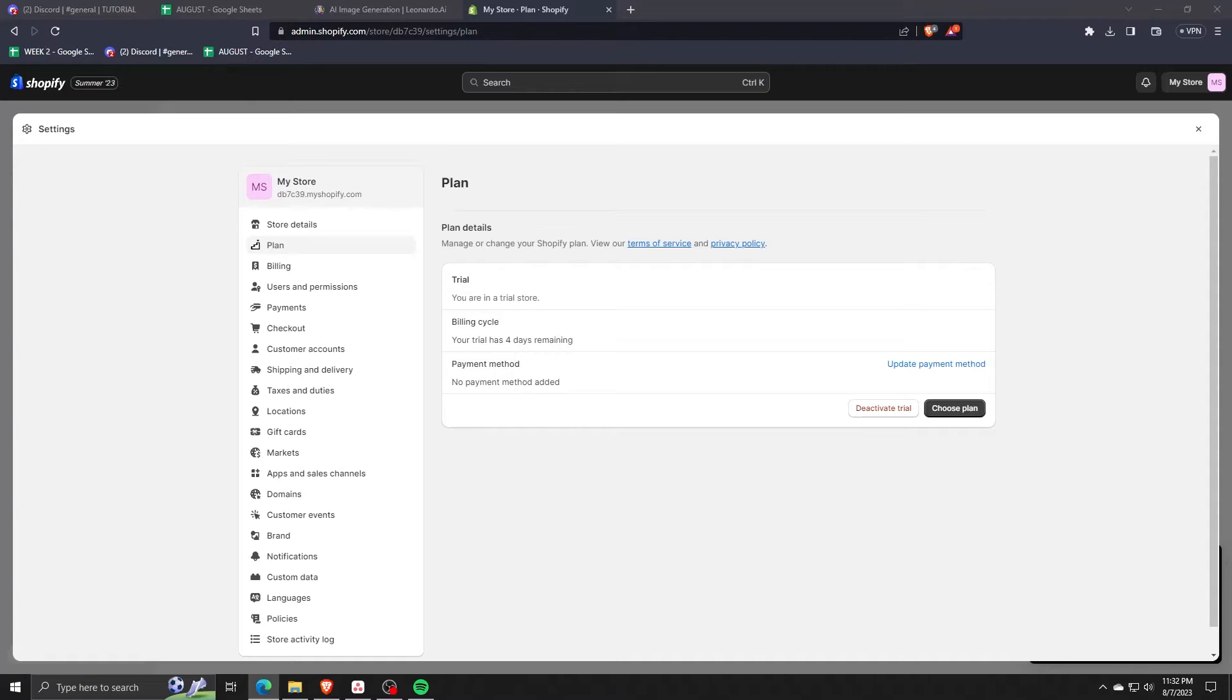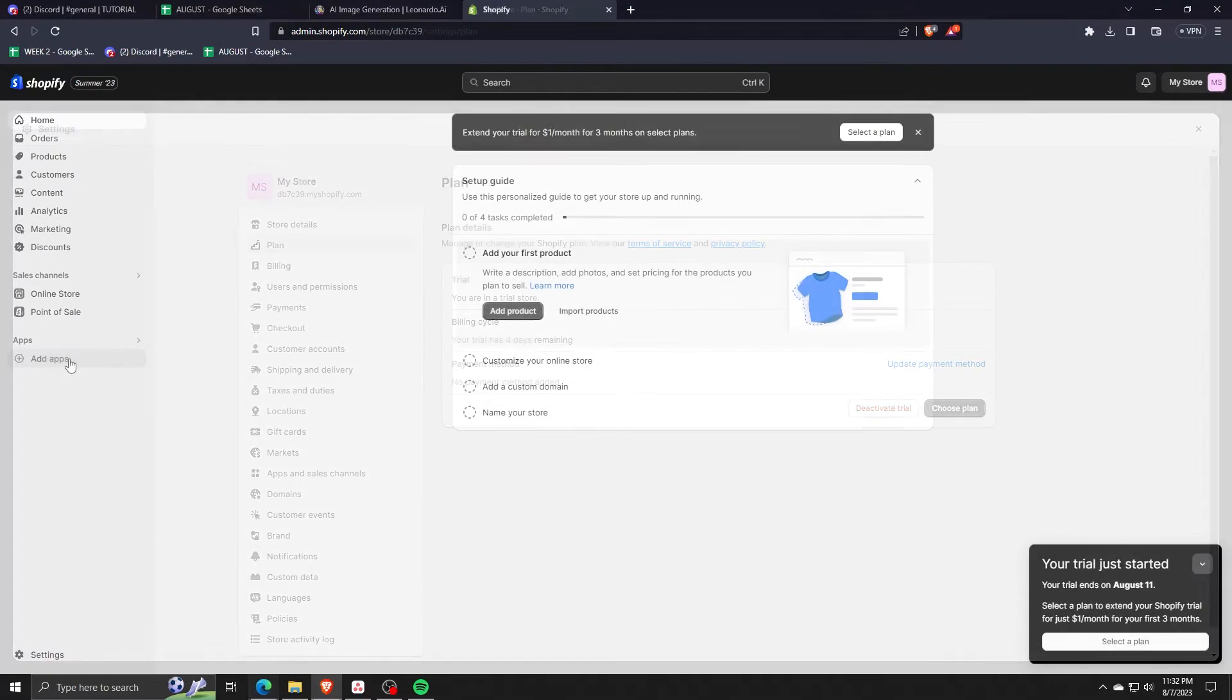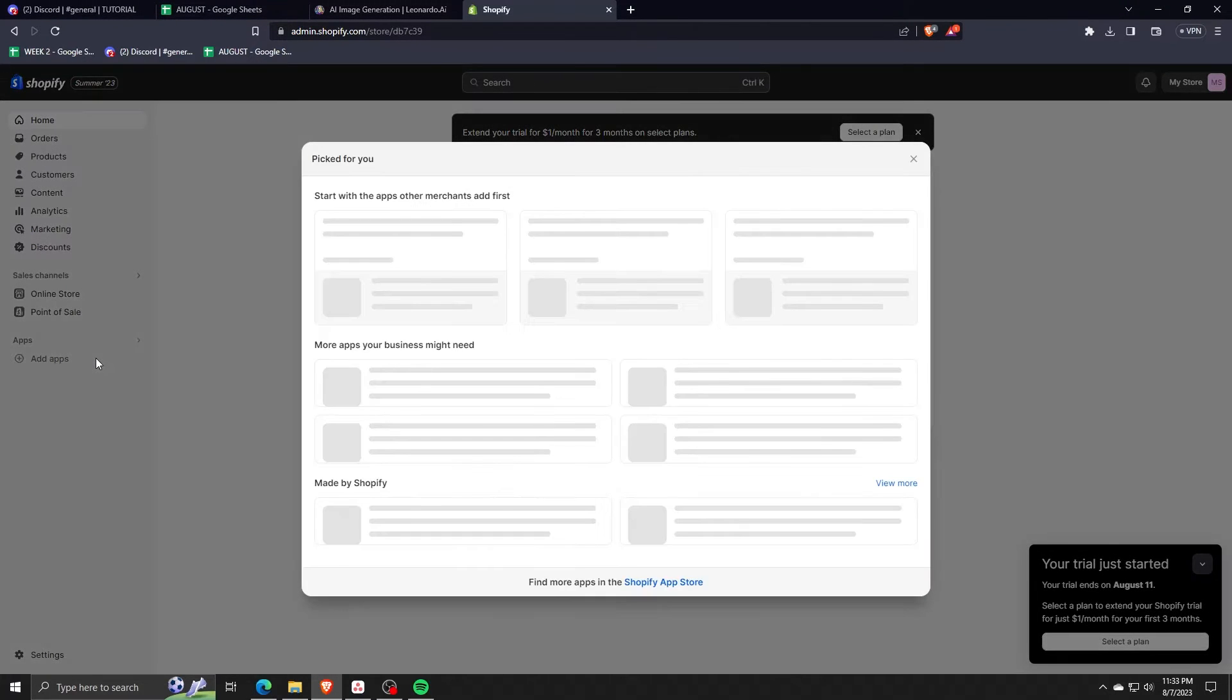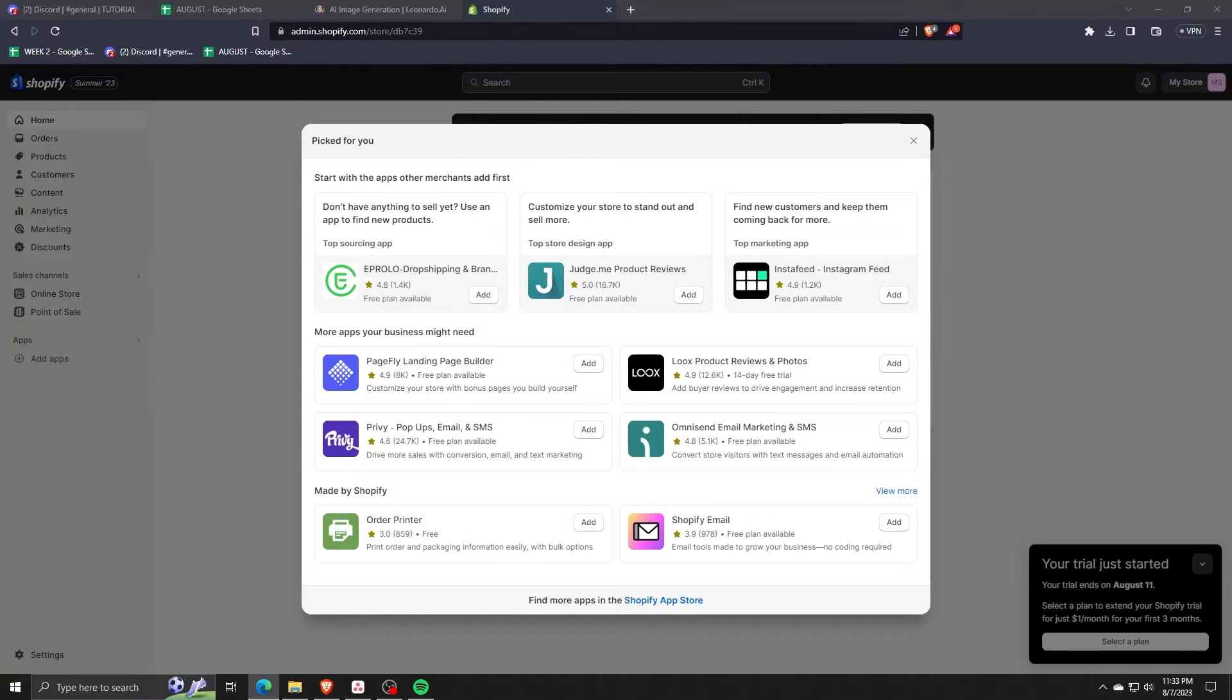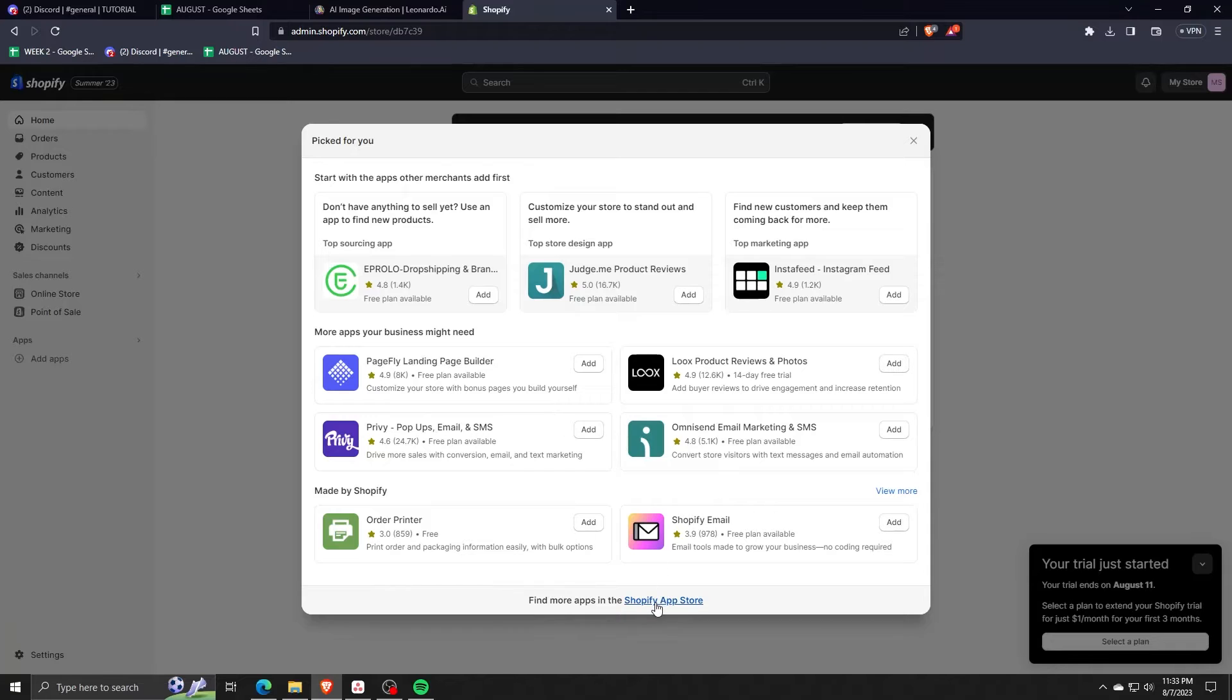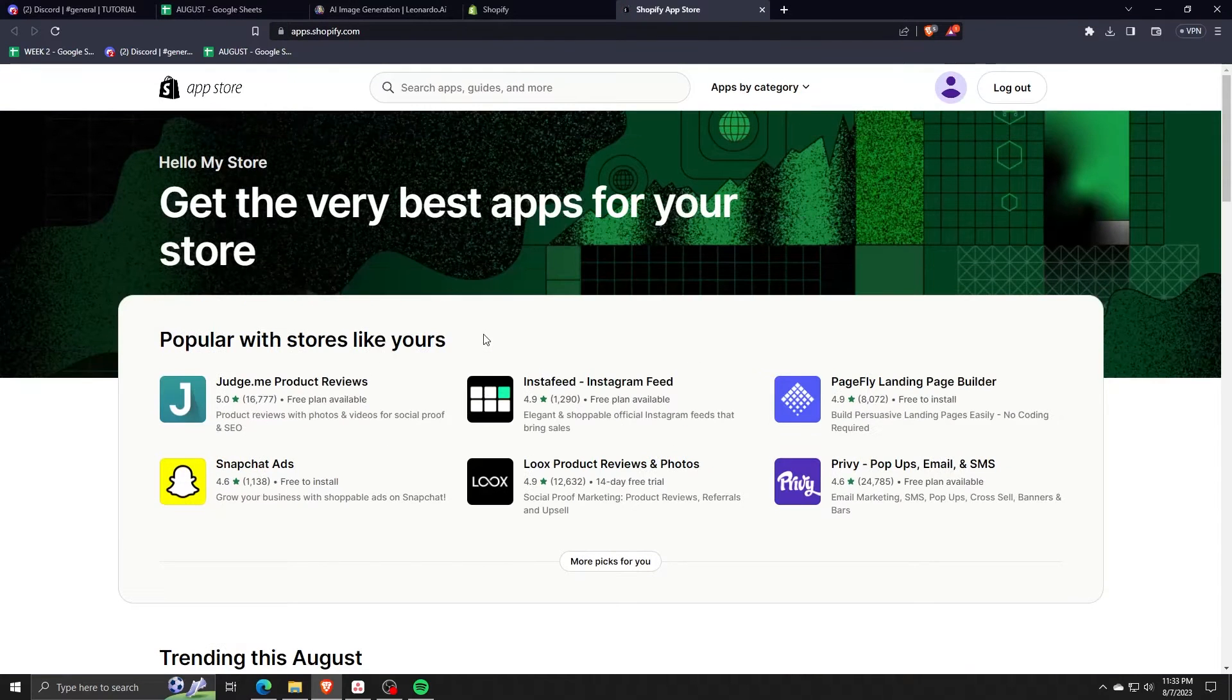Next, you're going to click on the add apps button on the left hand side menu. And from here, this is where we're going to choose the application we're going to install into our Shopify store, which allows us to do Shopify bookings and calendars directly on our Shopify web store.